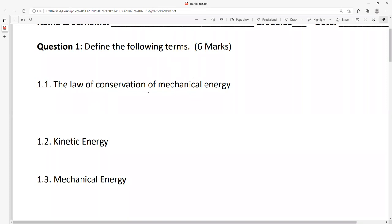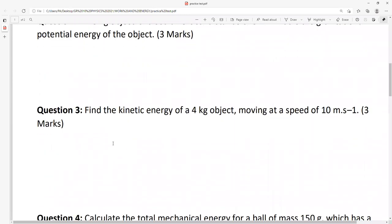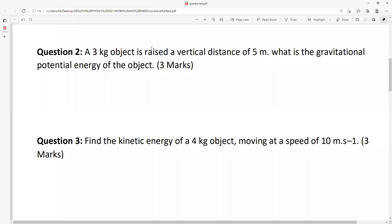Mechanical energy remains constant in a closed system. Kinetic energy is the energy of motion. Mechanical energy total: sum of potential and kinetic. Question 2. Let's answer question 2 now. And then if you have any question.